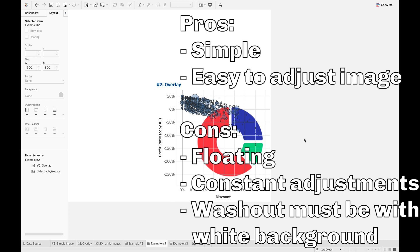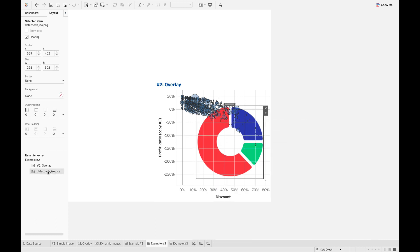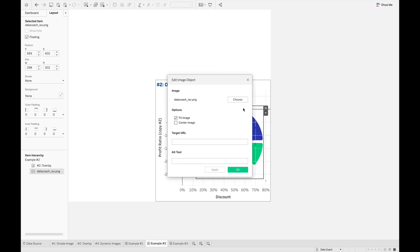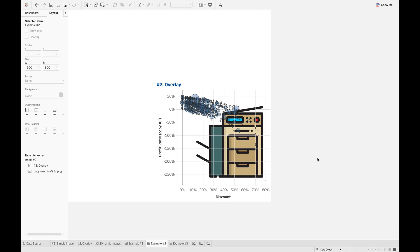The pro of this method is that it's really simple and easier to adjust the image size — just go to your Layout, select the image, and change the size as needed. It's also much easier to edit and swap out the image quickly compared to the first method. For example, if I wanted to put a high-def copy machine image behind it, I could just choose another image and place it there super fast. So if you don't like floating you'll end up using the first method, but if you're okay with floating this second method offers easier manipulation.